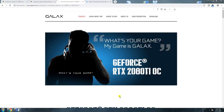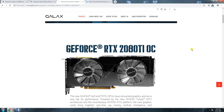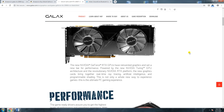Hi friends, what's up — this is your TechDude. Today featuring the Galaxy GeForce RTX 2080 Ti OC graphics card with 11 GB, priced at around 1 lakh rupees and above. This is the NVIDIA GeForce RTX 2080 Ti OC.